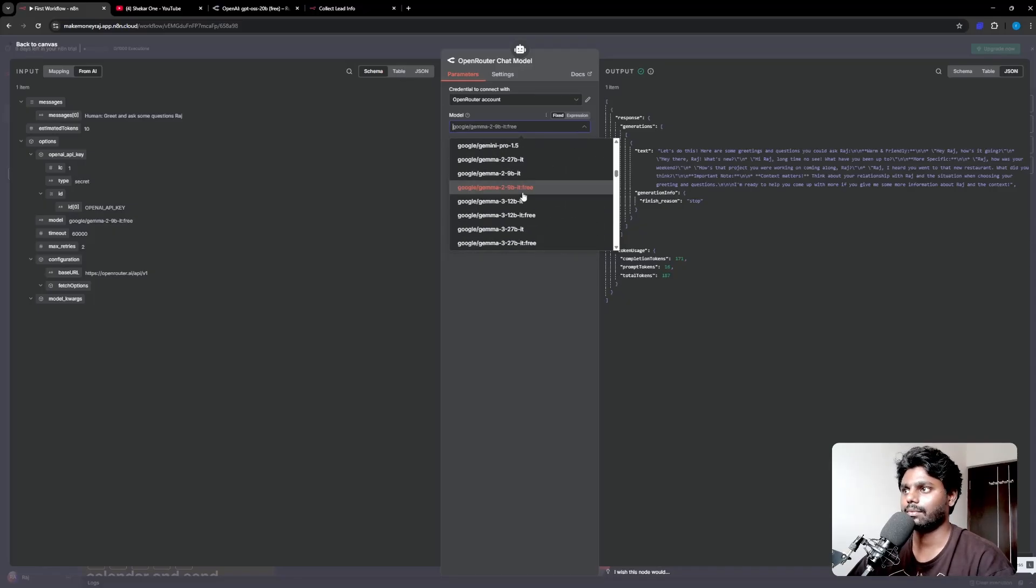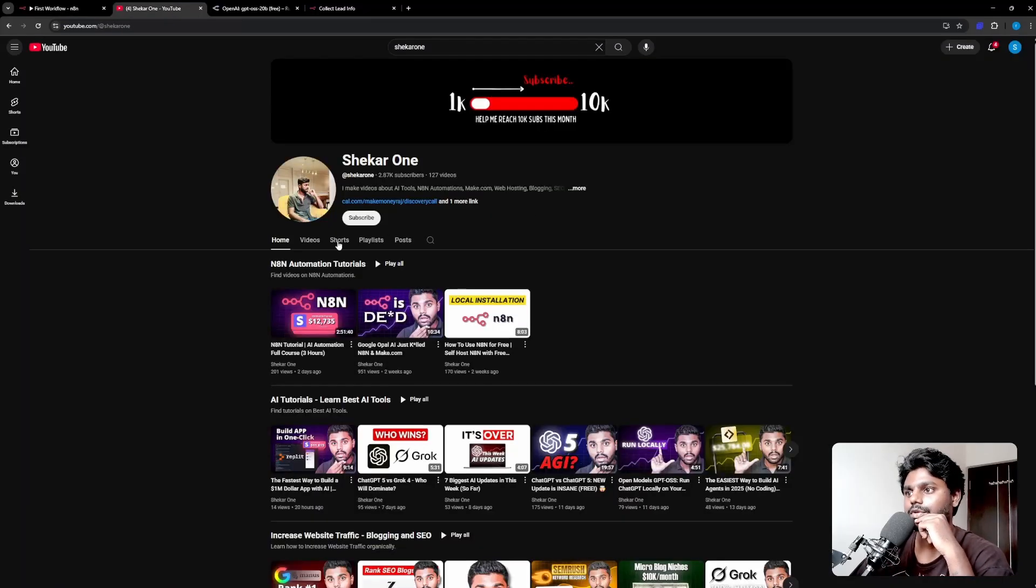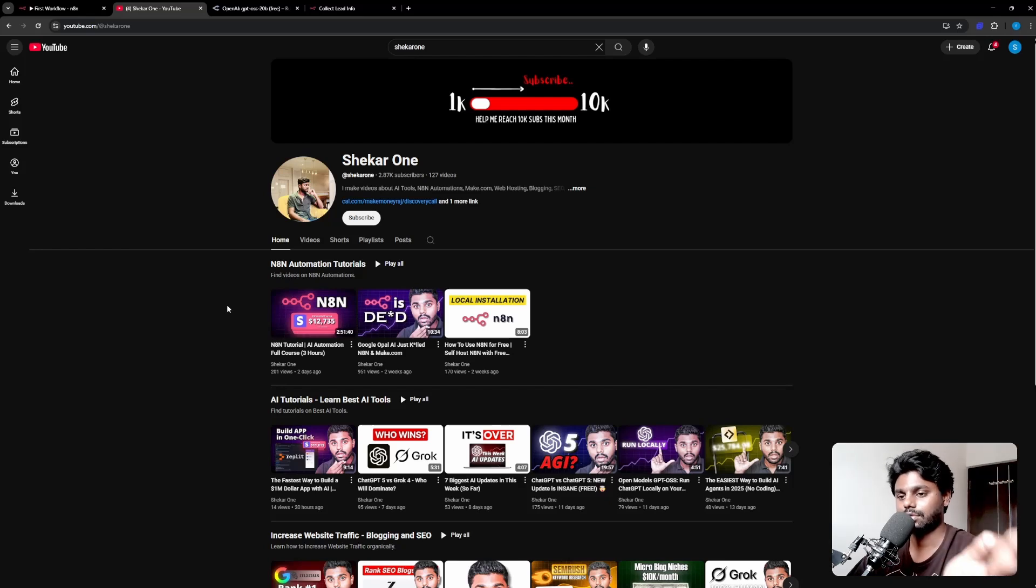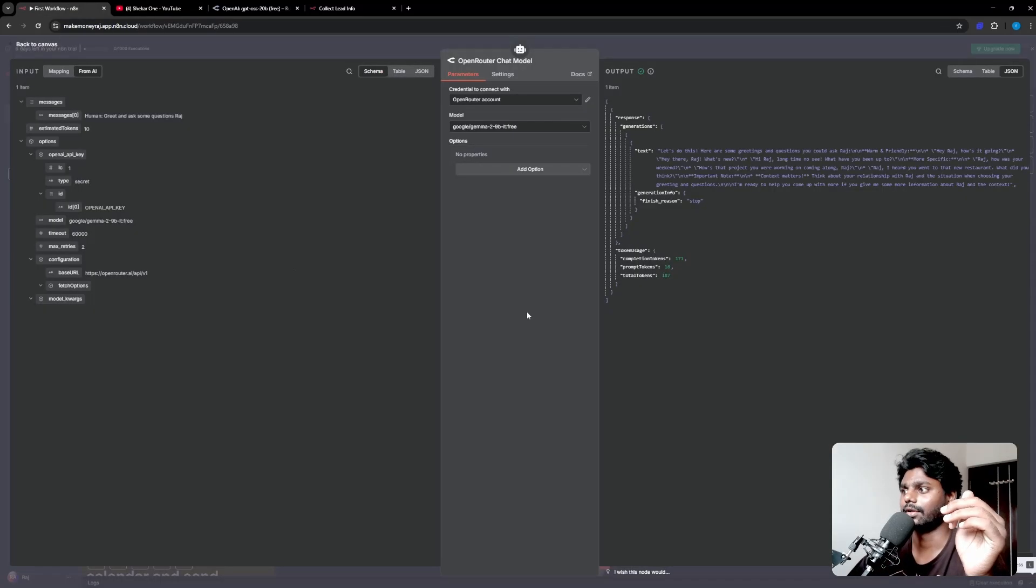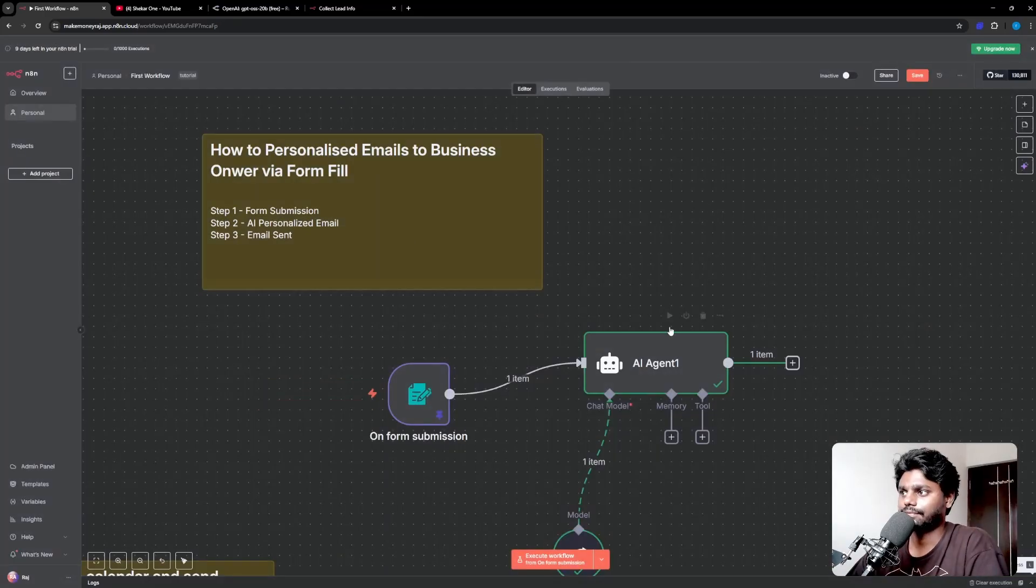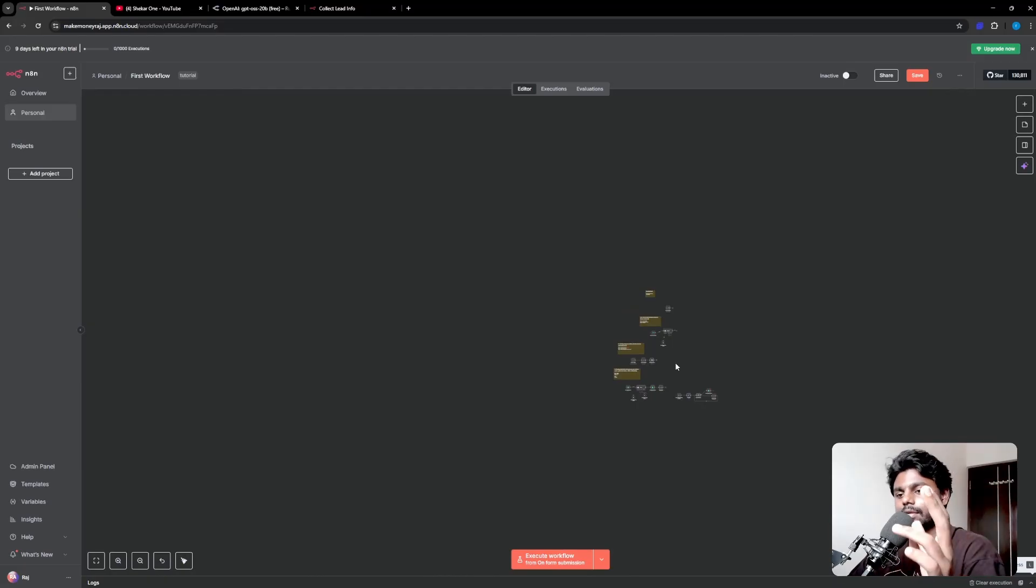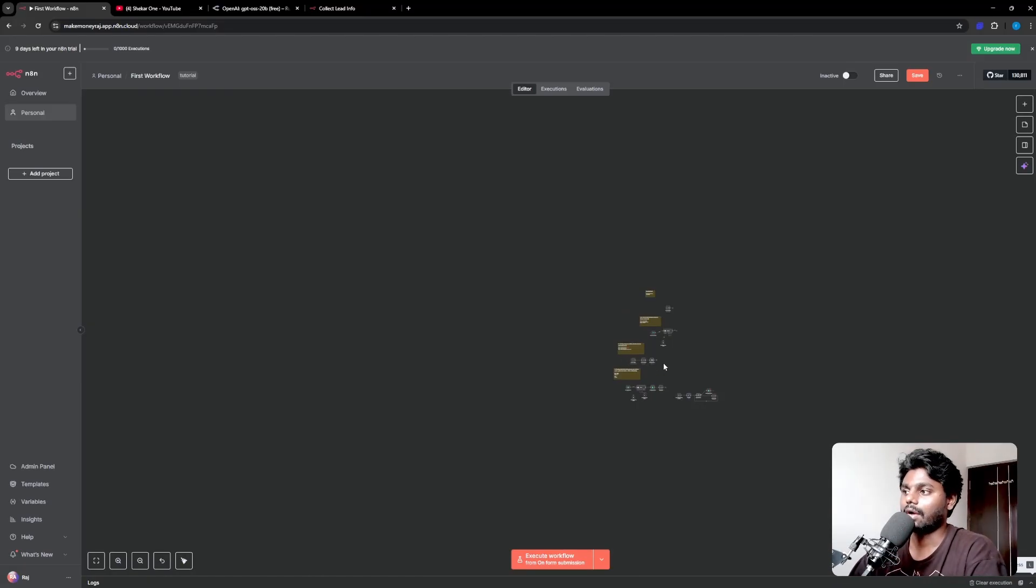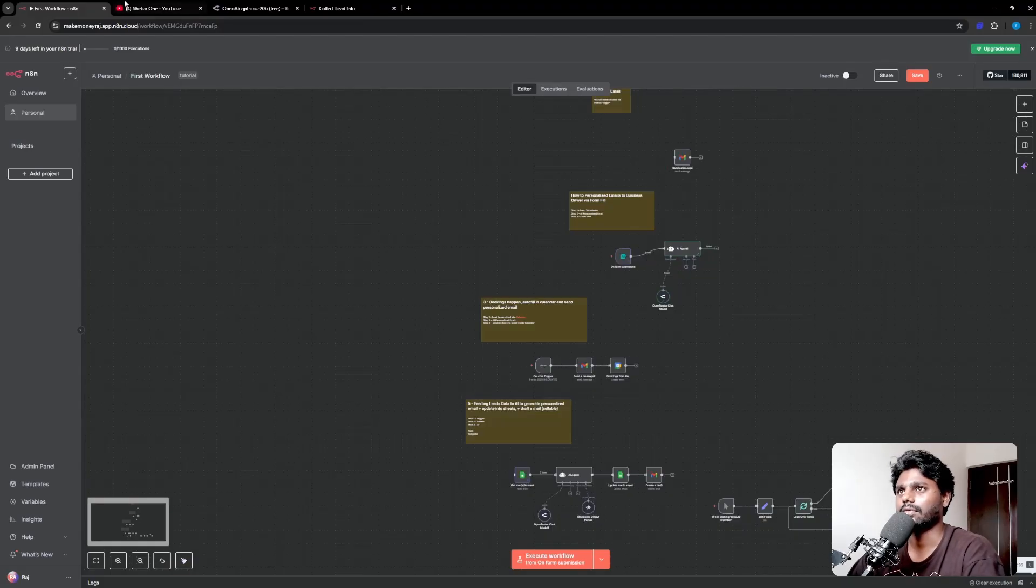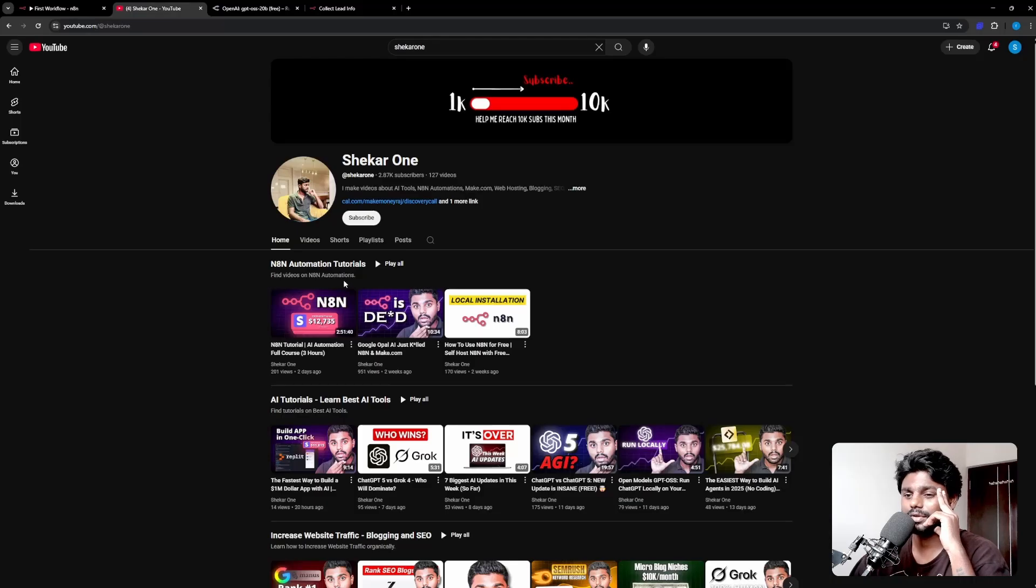By the way, if you want to learn n8n automation completely, I have made a two to three hour full course from scratch to teach you. It's a beginner friendly tutorial, you can learn every single thing. I have taught everything about n8n including building a sellable AI workflow which you can sell to business owners in real life. You can go to my home page or the n8n playlist automation tutorial playlist and you can watch this. I even had timestamps for better navigation.